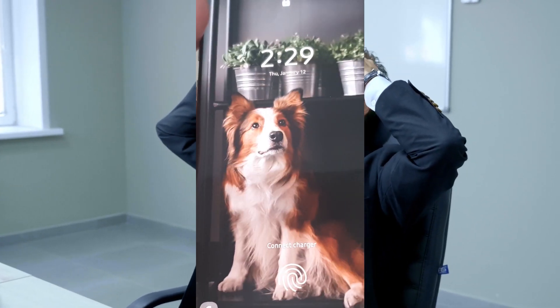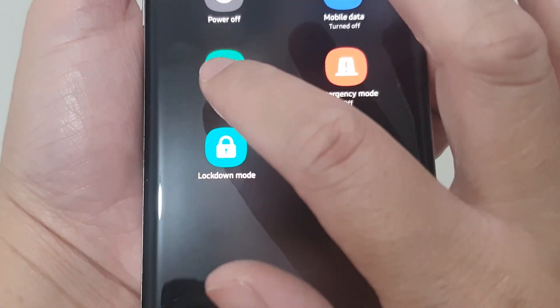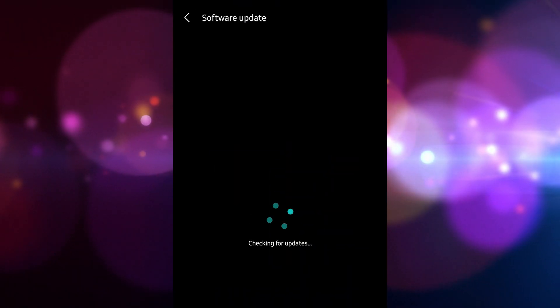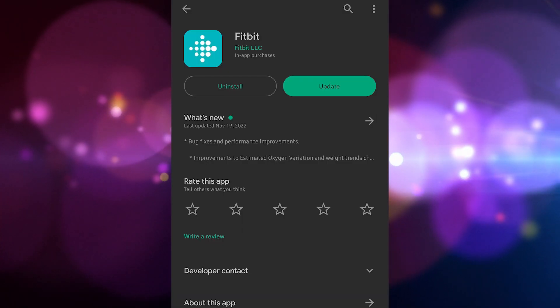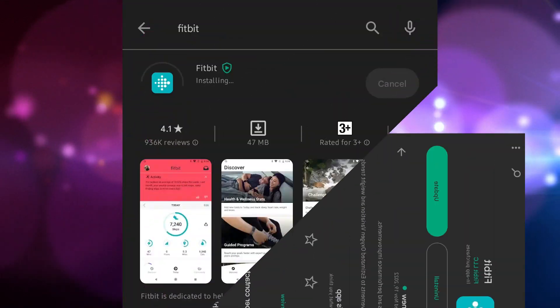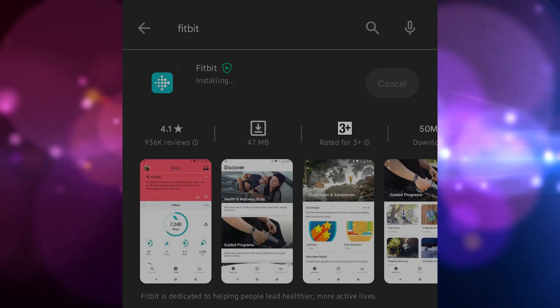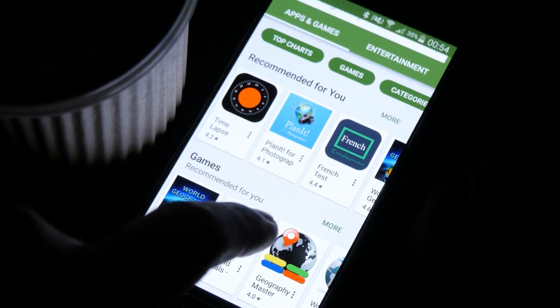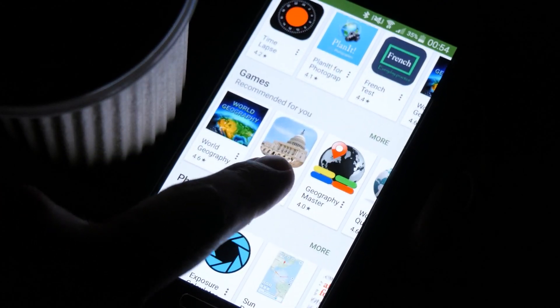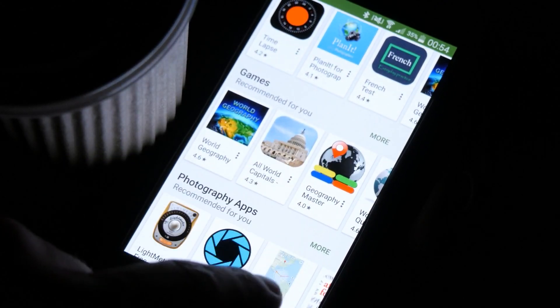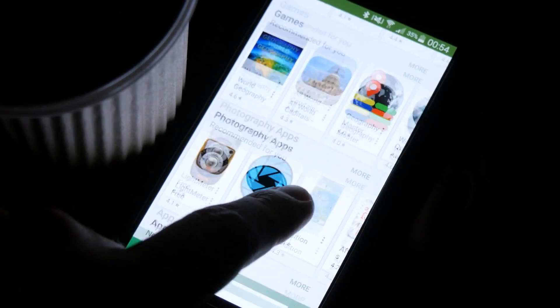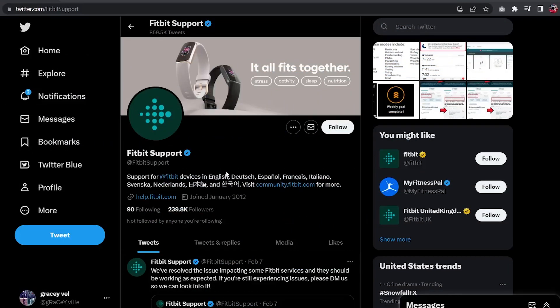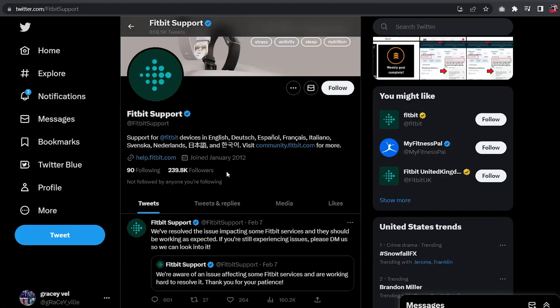Things to do first: restart the phone, make sure your phone is running on the latest software version, make sure the Fitbit app is updated to the latest version from the Google Play Store, make sure your phone has the correct time and date, and check the official Fitbit support on Twitter for any service outages.